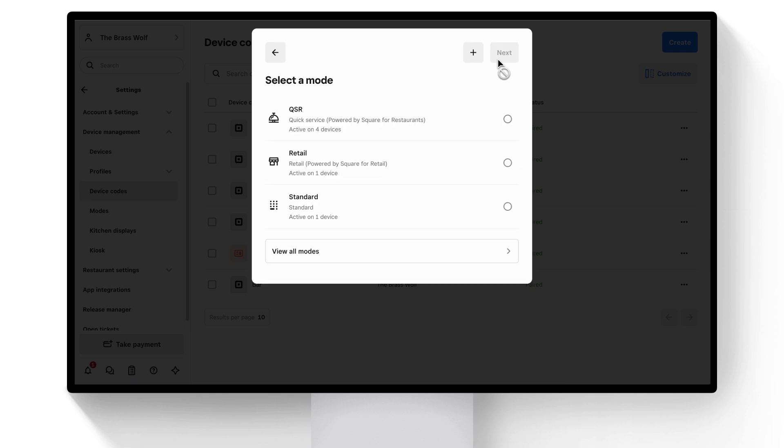Next, you'll select a mode to assign your device. Modes are a collection of customizable settings used to configure your point-of-sale devices to fit their specific needs. There are a lot of settings, like Receipt, Tipping, Seating, Floor Plans, and more. For now, select the pre-configured Full Service Mode.